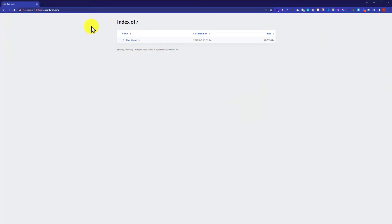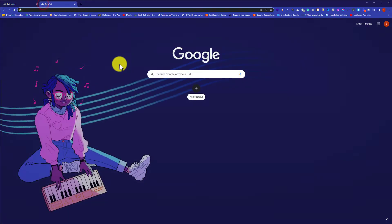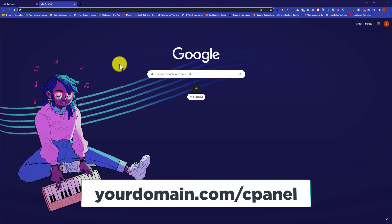This is our domain and as you can see it's now blank. We are going to upload a website on it from cPanel. First, we are going to log into our cPanel account. In the address bar we are going to enter our domain name slash cpanel and hit enter.